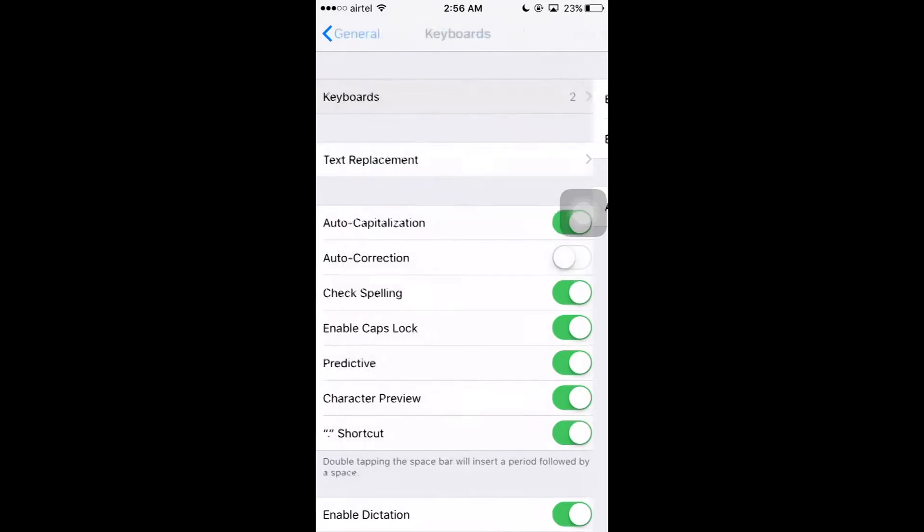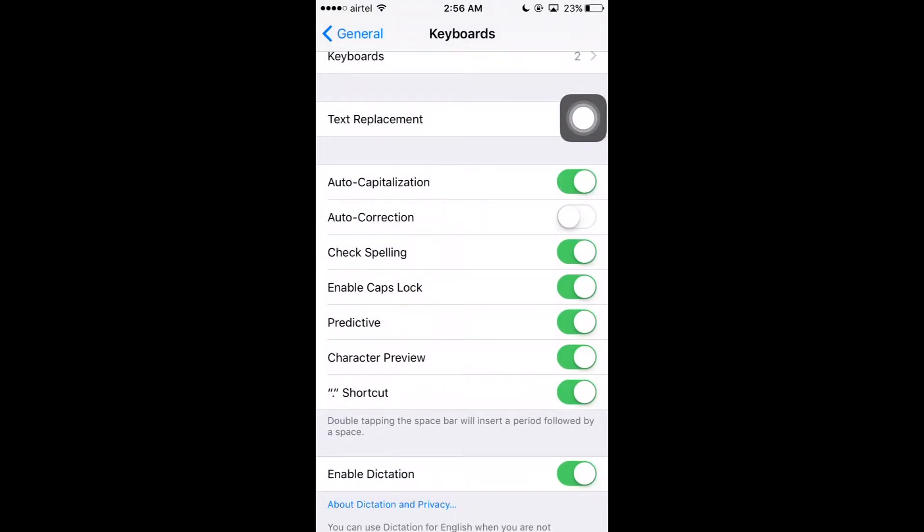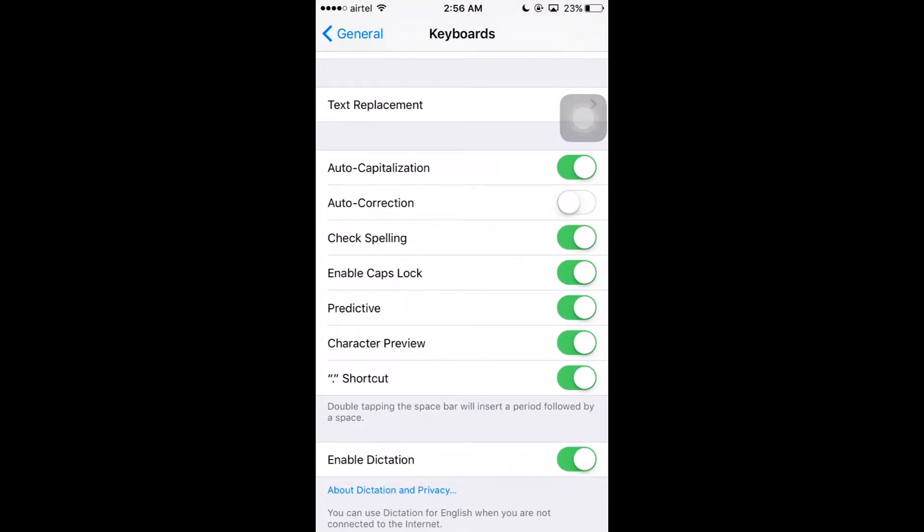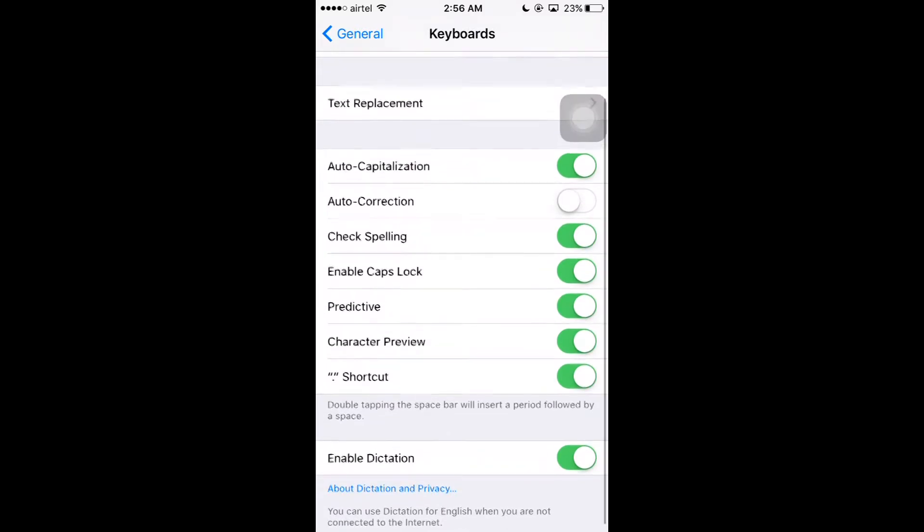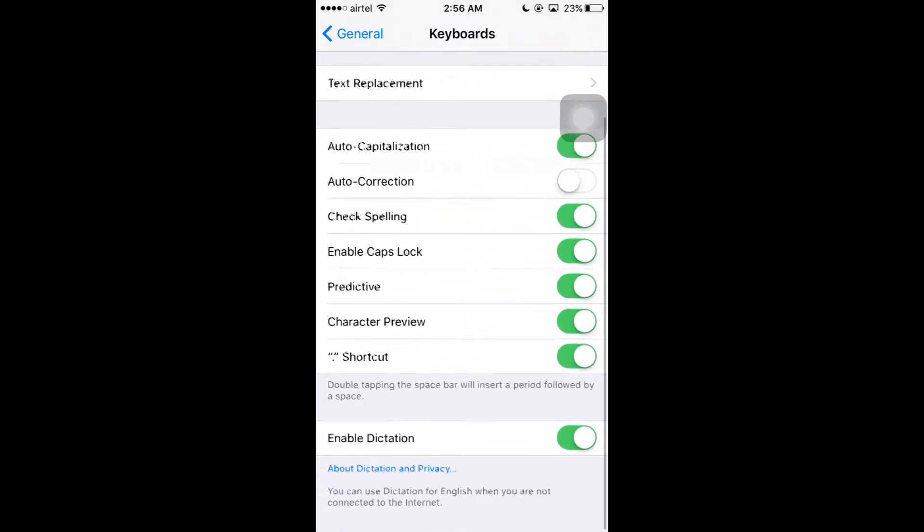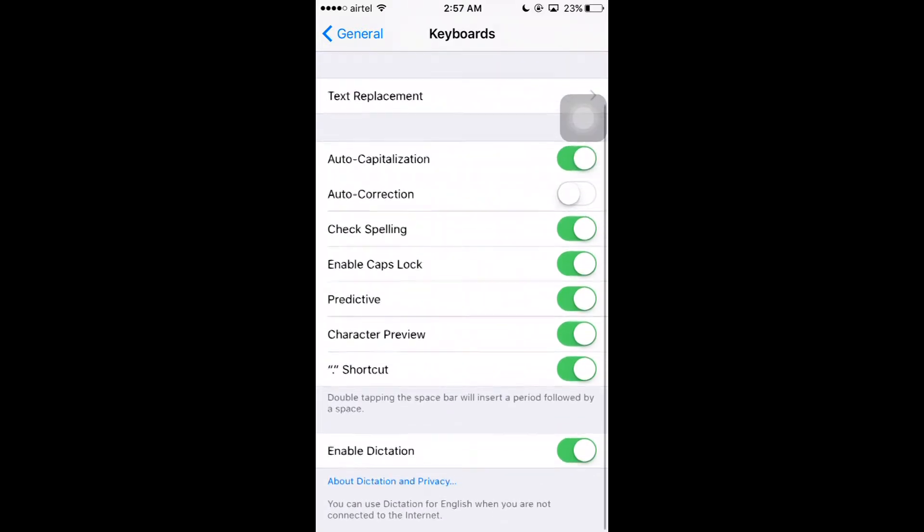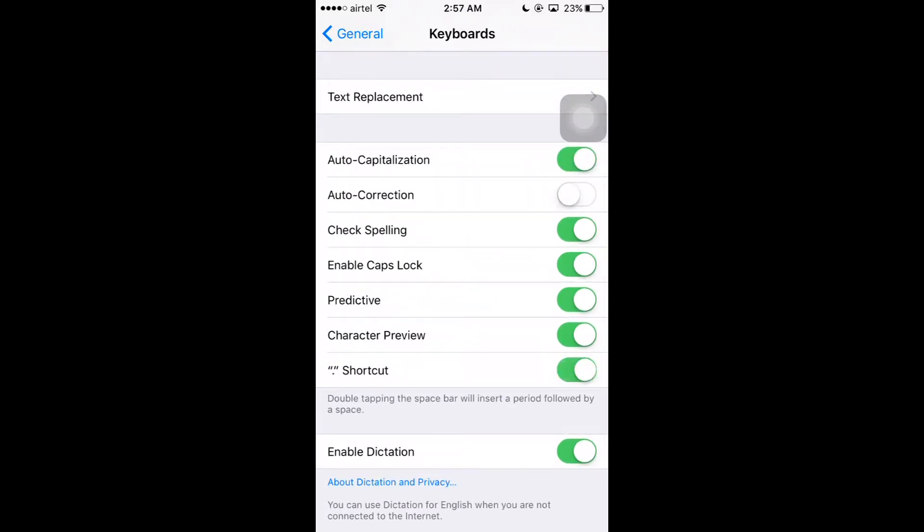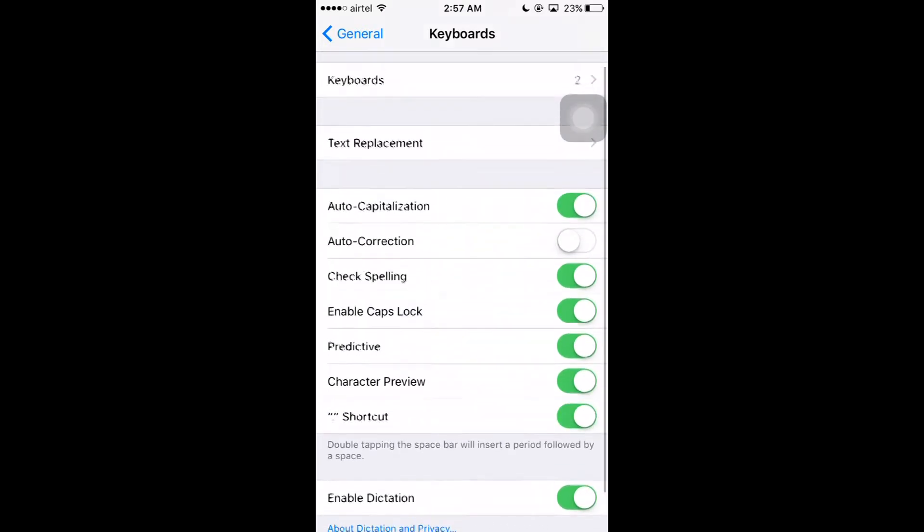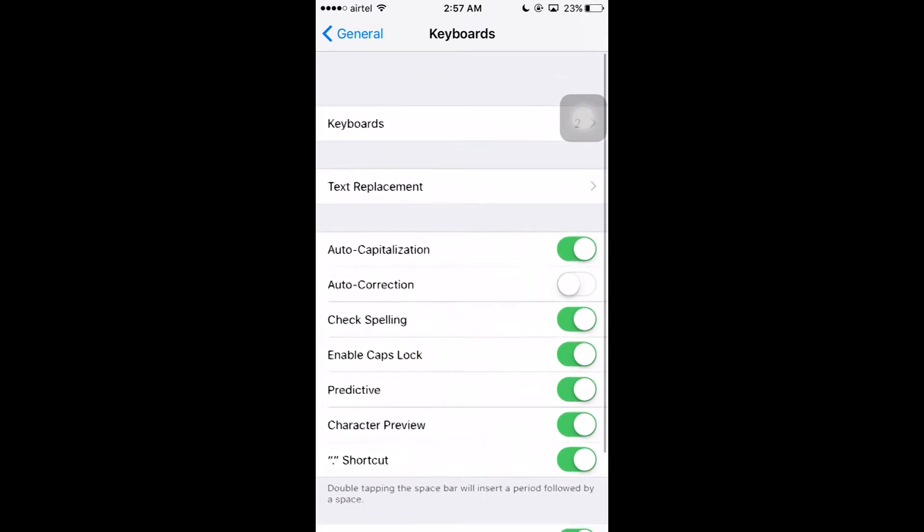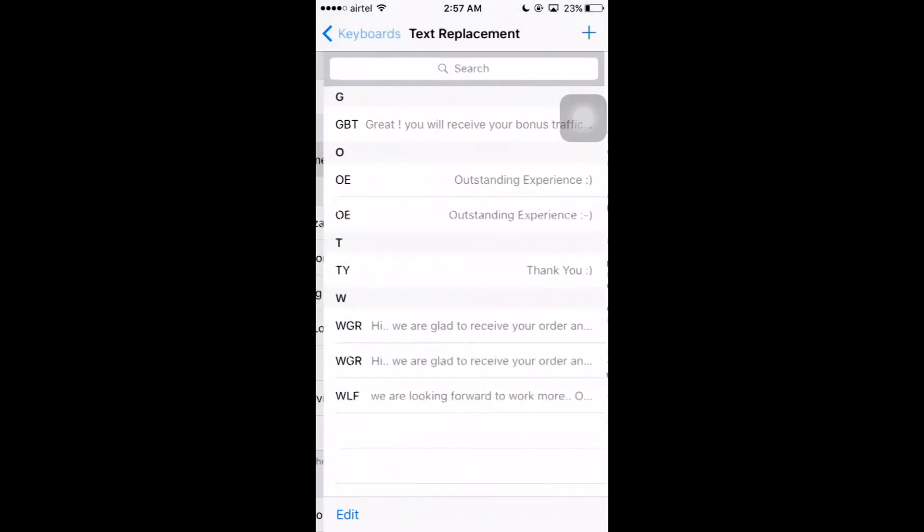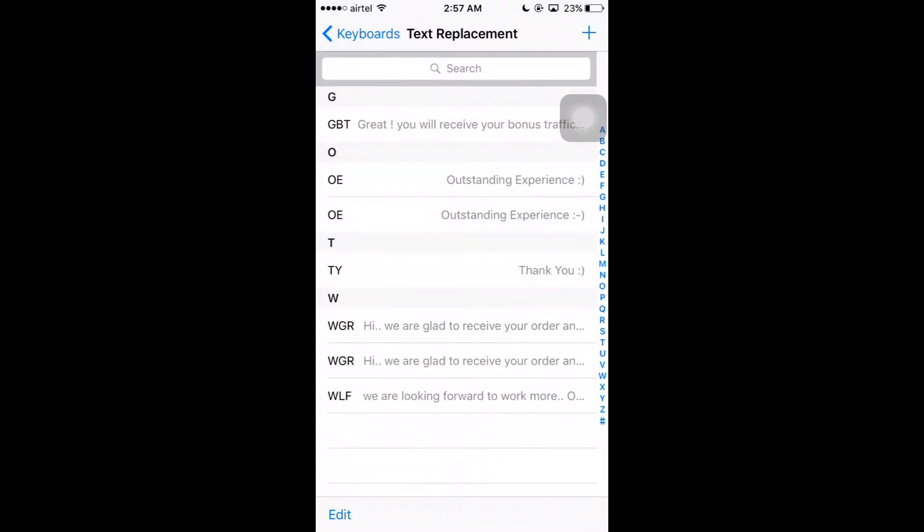You can also see there are many options: auto-capitalization, auto-correction, check spelling, enable caps lock, predictive, character preview, shortcuts. You can enable or disable any. First you have to make sure that you have enabled shortcuts. After you enable shortcuts, here you can see there is an option called text replacement.